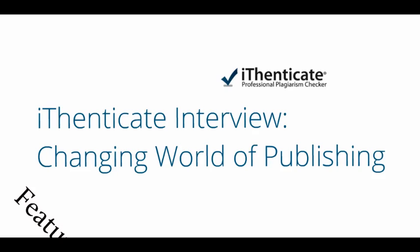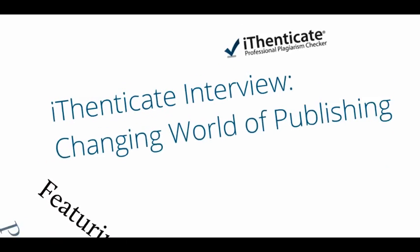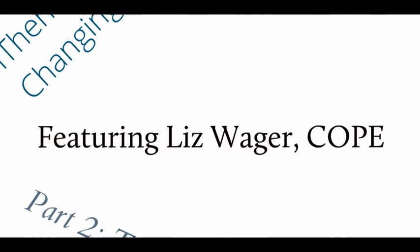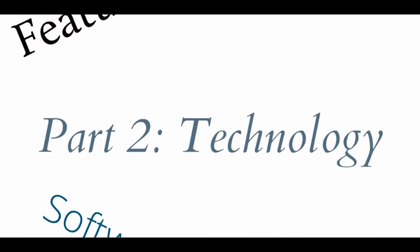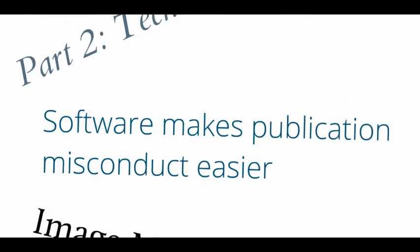Today we have the pleasure of speaking with Ms. Elizabeth Wager of the Committee on Publication Ethics, COPE. Liz, in your opinion, how have research processes changed over the past several years as far as the technological side of things?